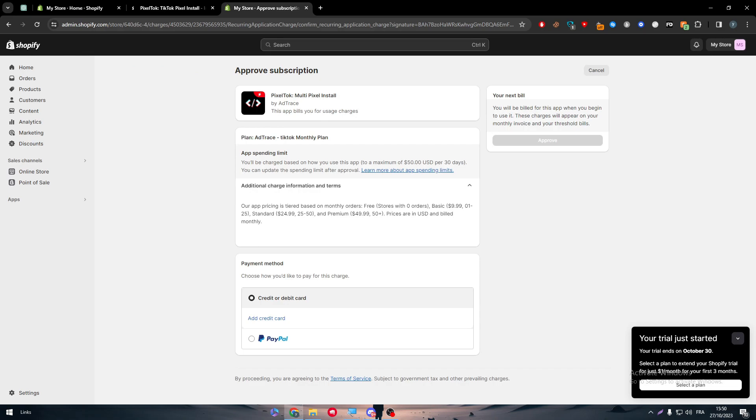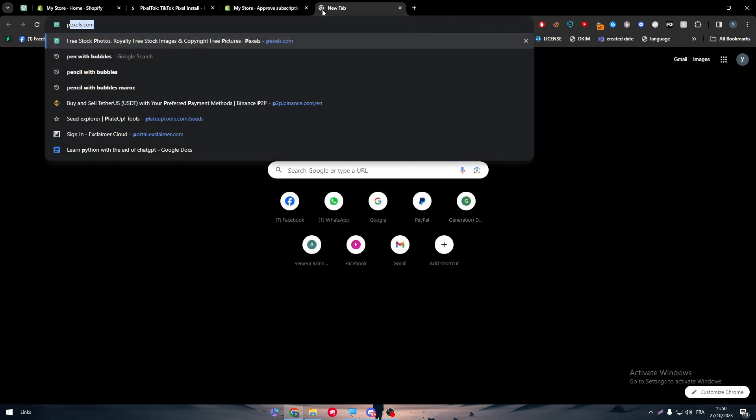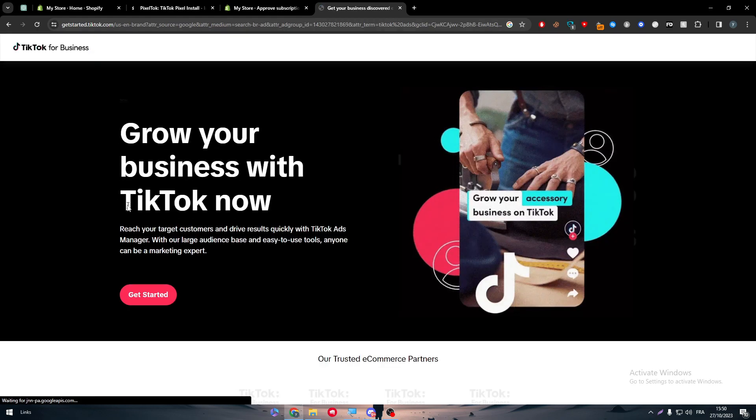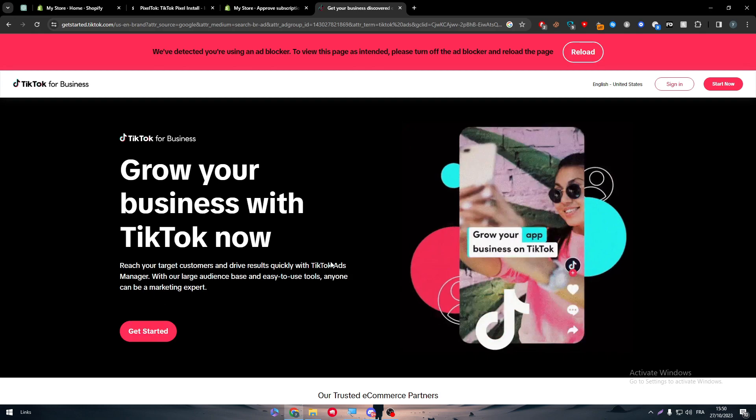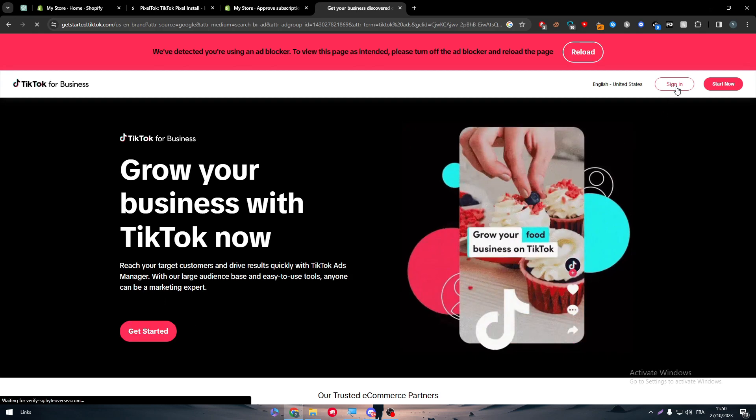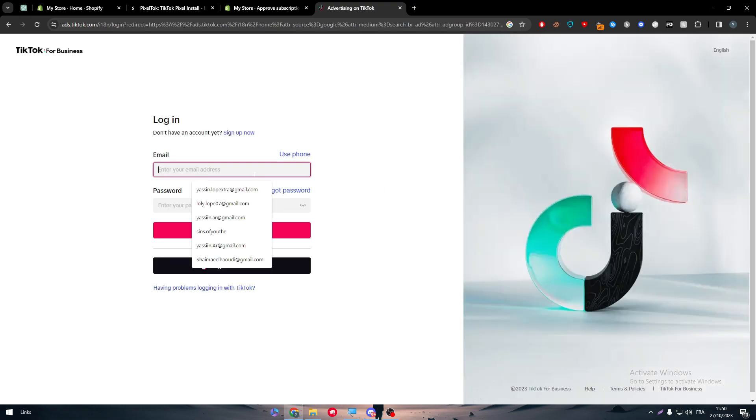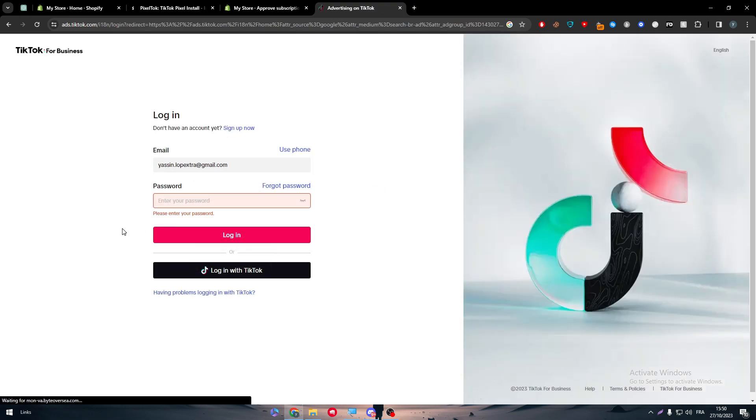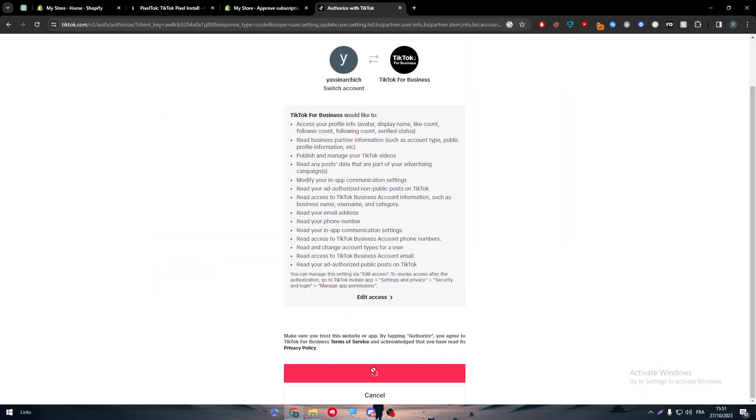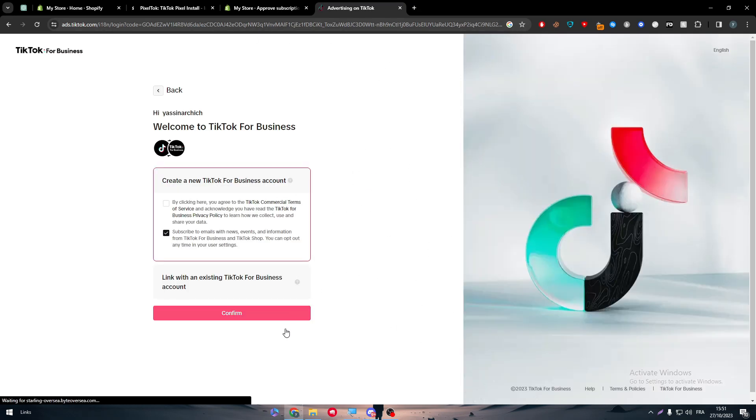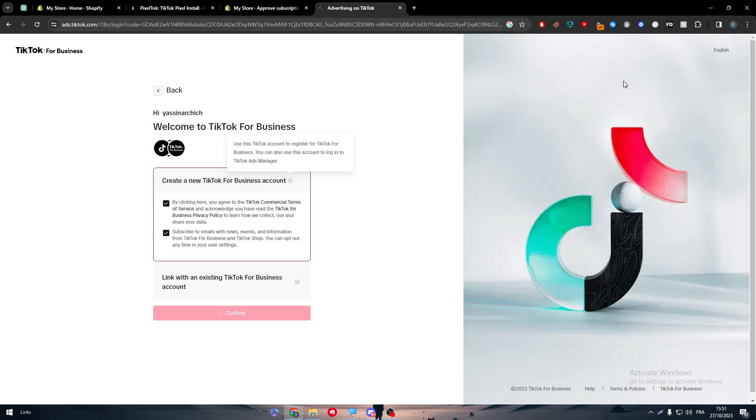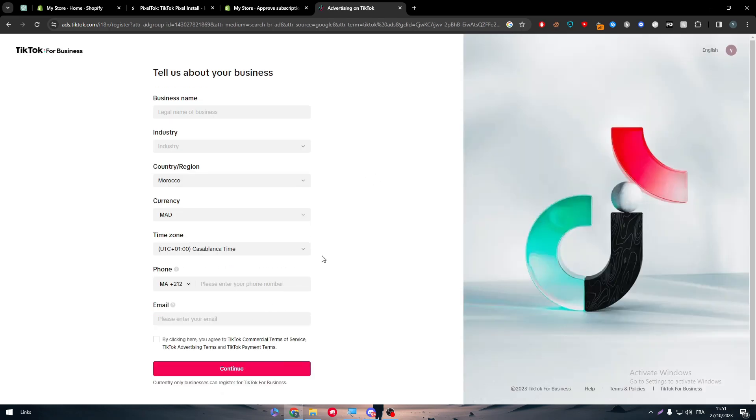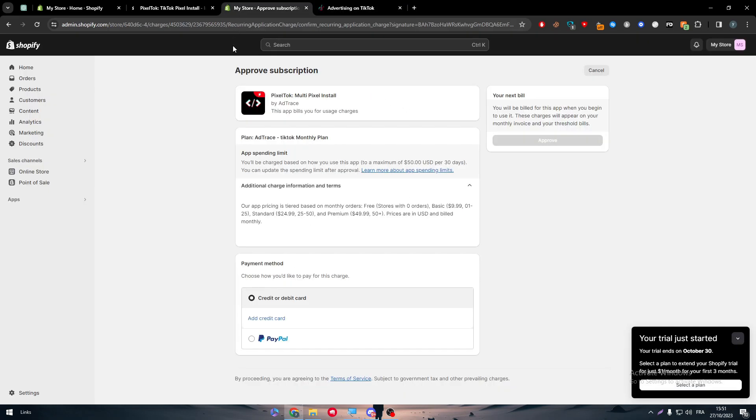Once you approve it the next thing is you have to connect it with your TikTok pixel. It's very easy, you just have to go to TikTok pixel and simply click here, search TikTok ads manager, click on get started or sign in if you already have an account. That's it, you will be logged in immediately to your account without having any problems. Now let me just authorize them so I can connect and show you how it works. Click confirm, very easy. Confirm and the next thing is simply creating your campaigns.